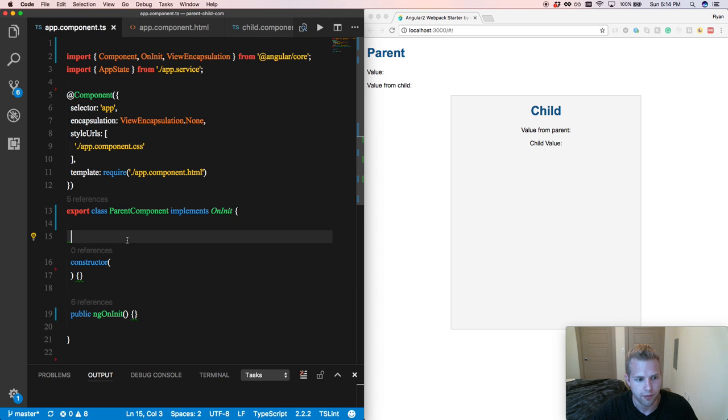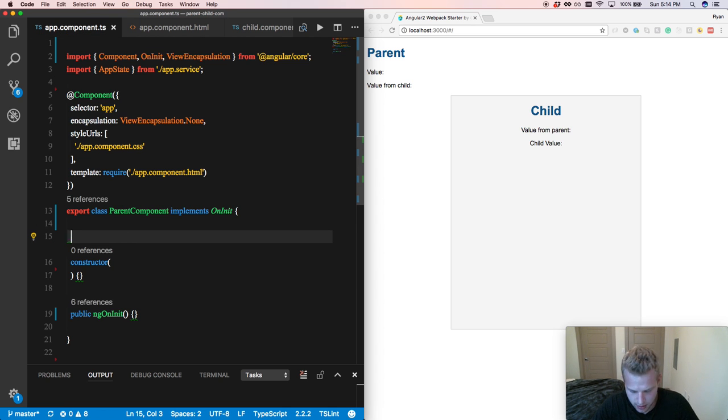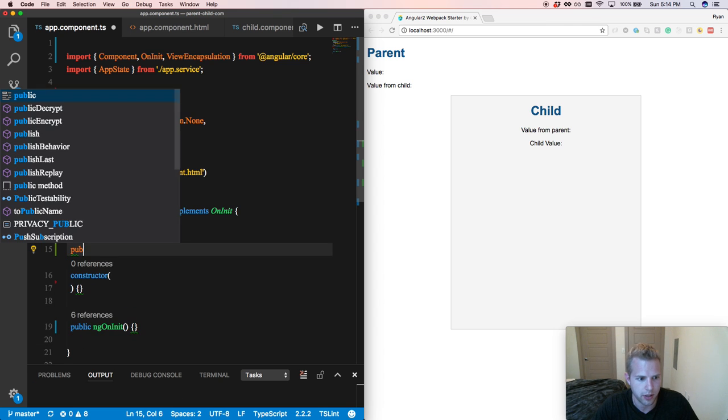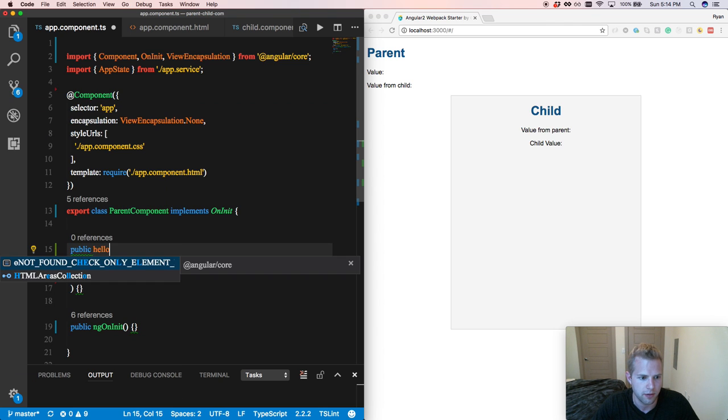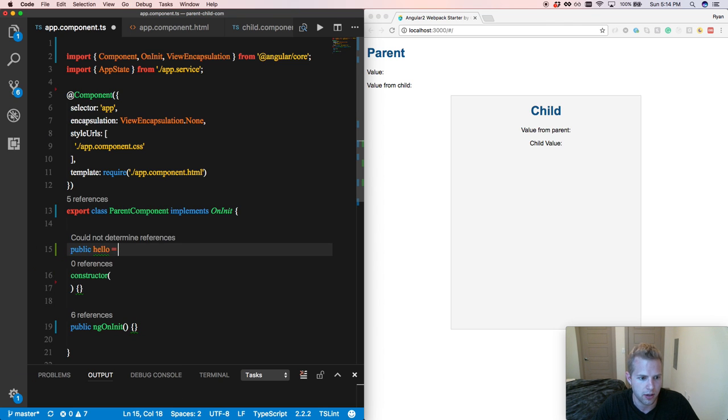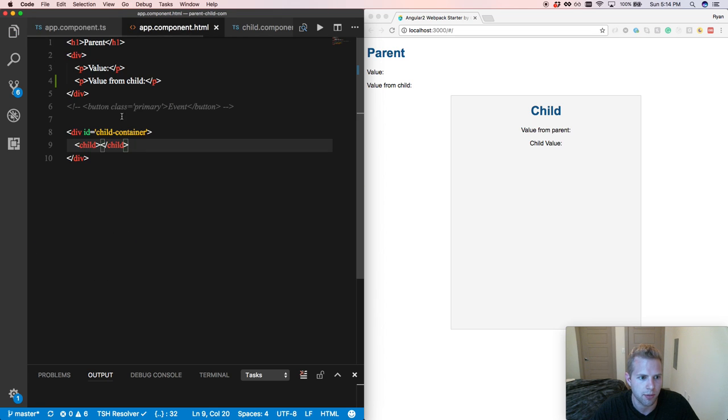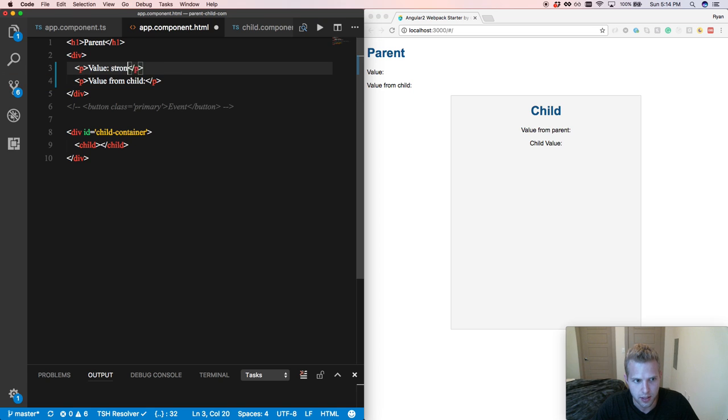So first things first, let's declare a value for our parent. We're going to simply declare a variable. We're going to call it hello. And then we're going to come into our app-component.html. We're going to put that on the page and put it in a strong tag.